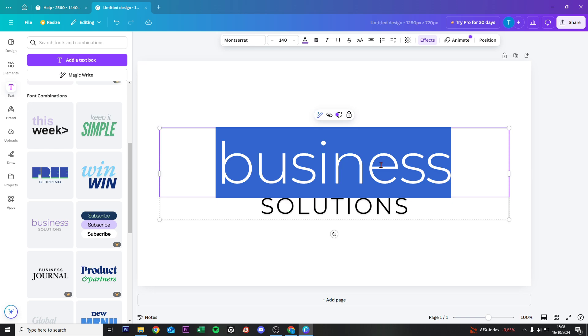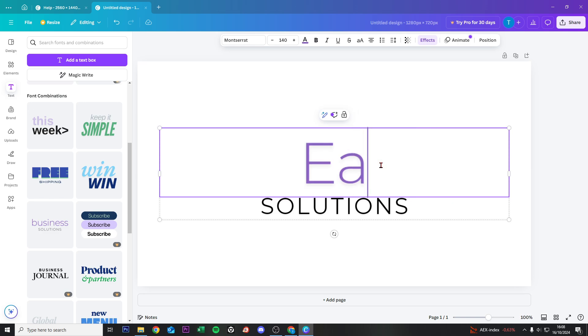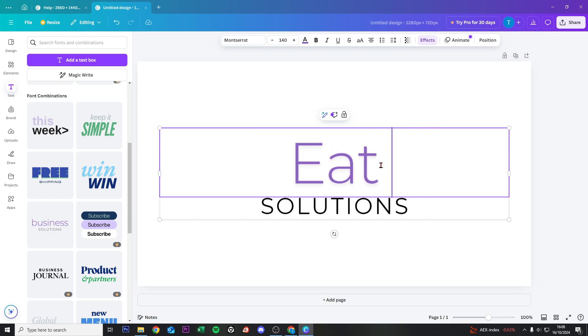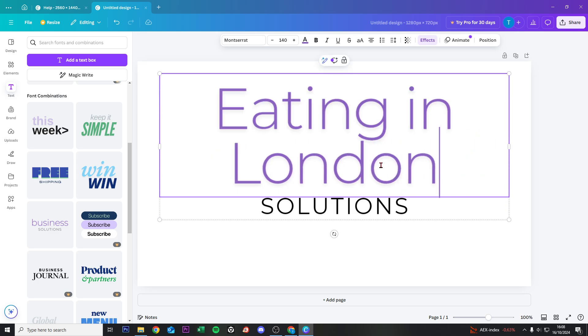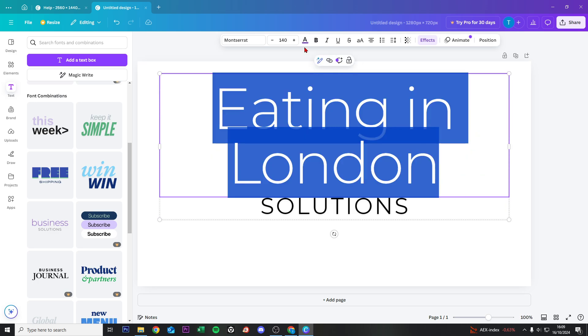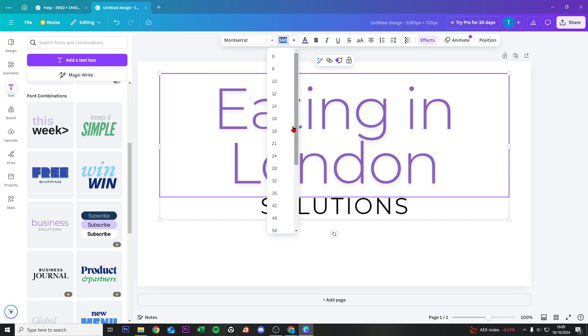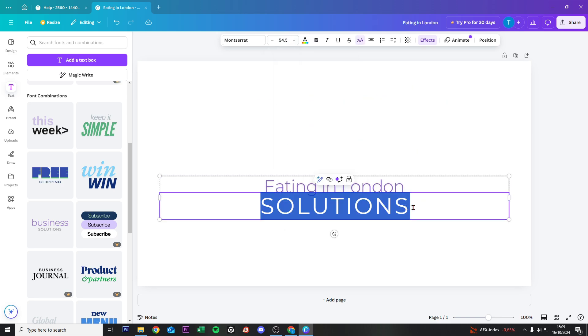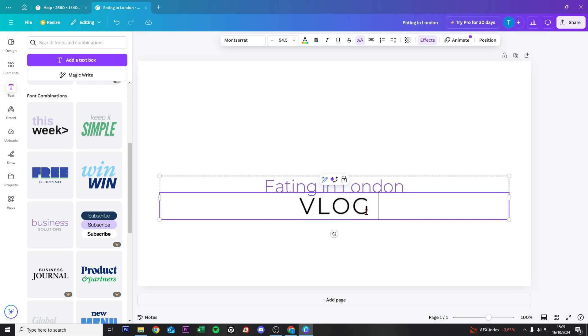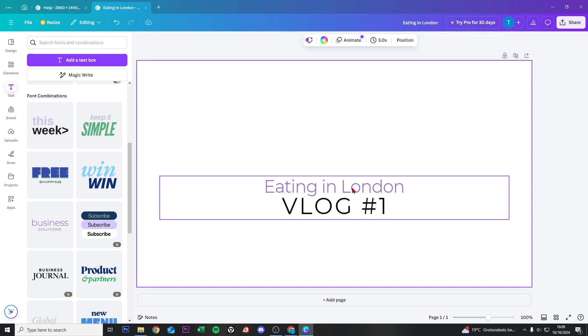we can change it right here. I want to create a thumbnail for an eating vlog, 'Eating in London', something like that. Then we resize it by dragging, and this is a lot better. Then we double-click on Solutions and change this to 'Vlog #1'.